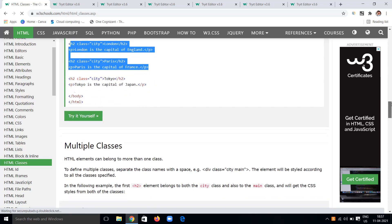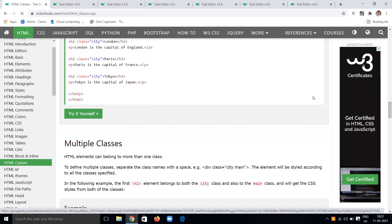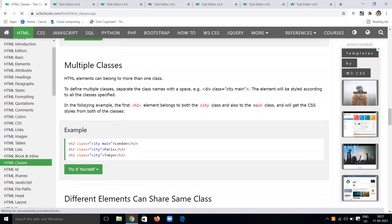An element can belong to more than one class. To define multiple classes, separate the class names with spaces. For example, class equals 'city main' — the element will be styled according to all the classes specified. The h2 tag here belongs to both the 'city' class and the 'main' class.